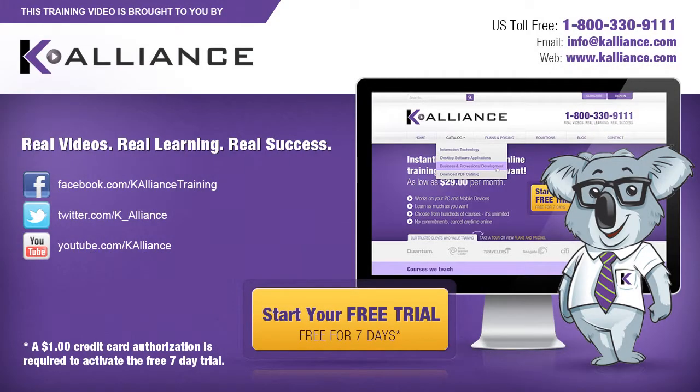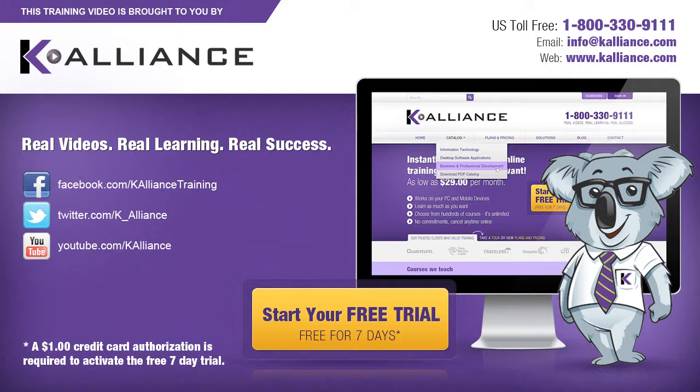This training video is brought to you by K-Alliance. K-Alliance provides high-quality instructor-led training videos for desktop, IT, and soft skills. Visit us online at www.kalliance.com to sign up for your free 7-day trial. Be sure to like us on Facebook, follow us on Twitter, and subscribe to our YouTube channel. Thank you for watching, and we hope you learned something new. Real videos, real learning, real success.